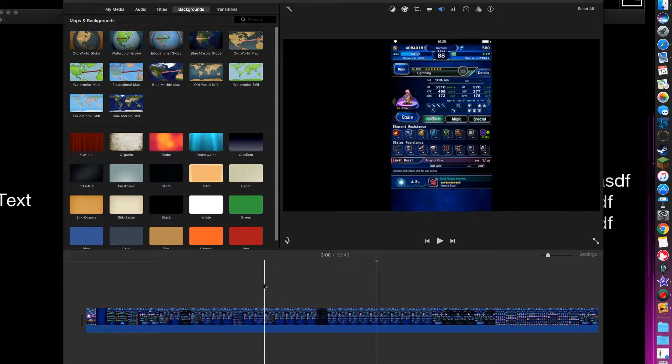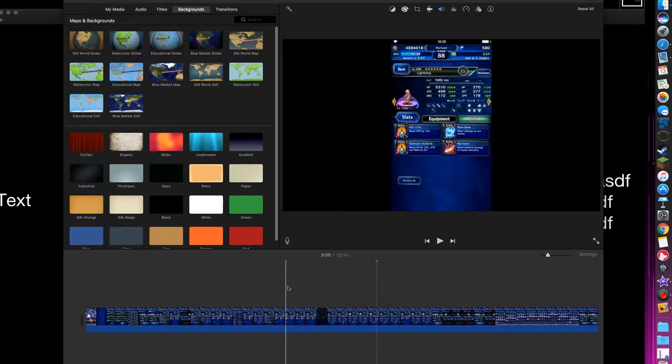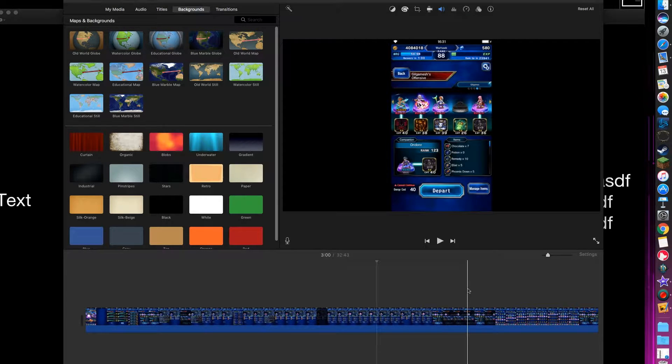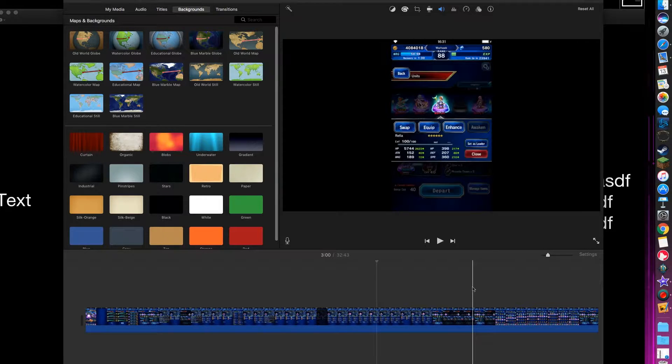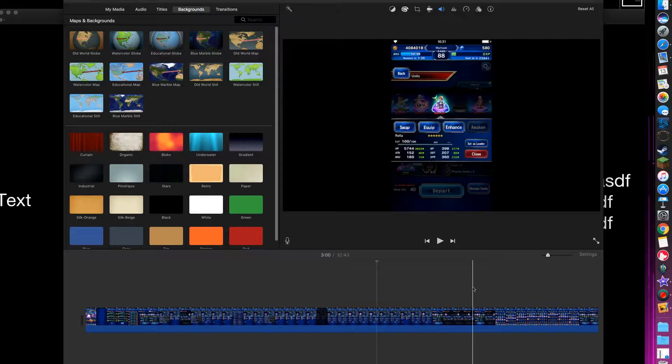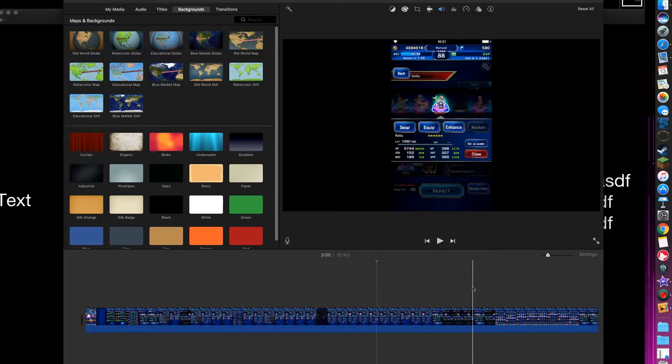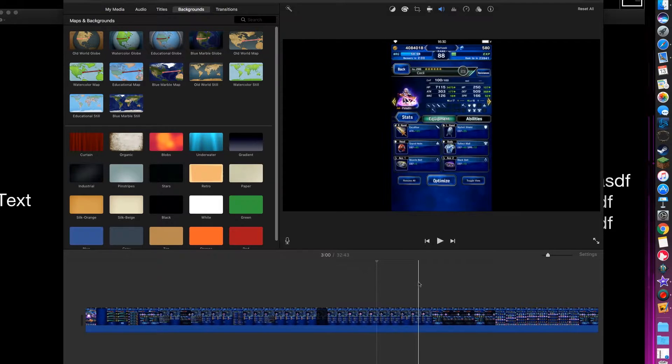and games such as this, Final Fantasy Brave Exvius or Brave Frontier, or any other video, even if you take a video with your phone and forget to rotate it to landscape. If you're just taking portrait mode to look like this,